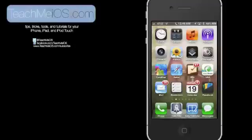Welcome to TeachMeiOS.com, where you will find tips, tricks, tools, and tutorials for your iPhone, iPad, and iPod Touch.